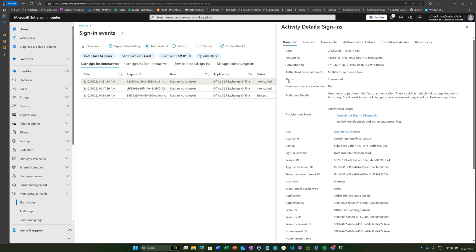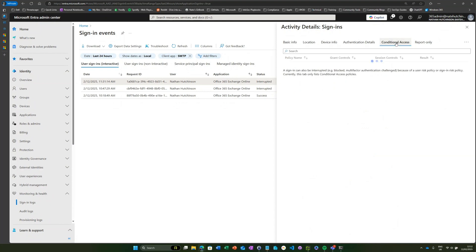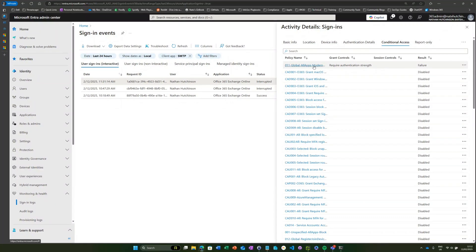Let's delve into the logs a little bit because it actually says here that authentication requirement is multi-factor authentication, and if we check our conditional access tab, we can see that it's actually failed my MFA conditional access policy requirement.